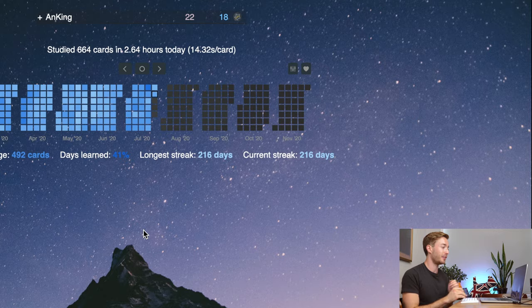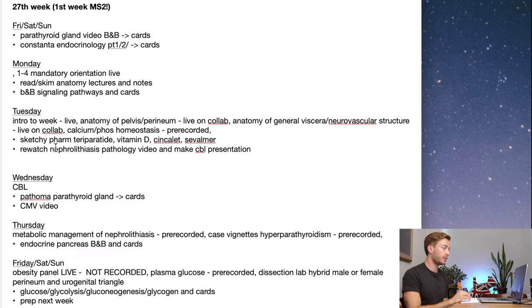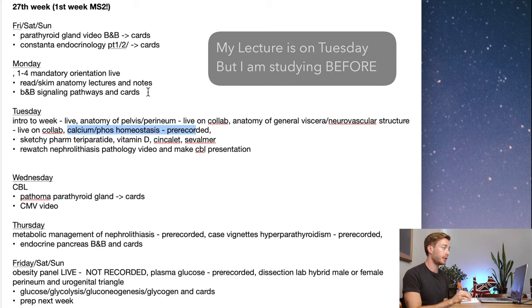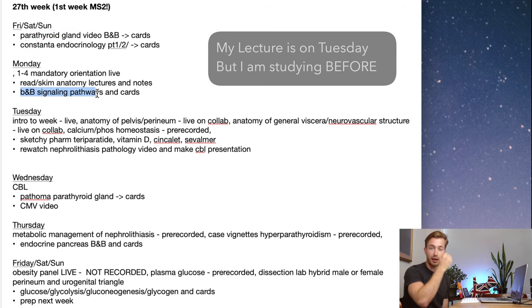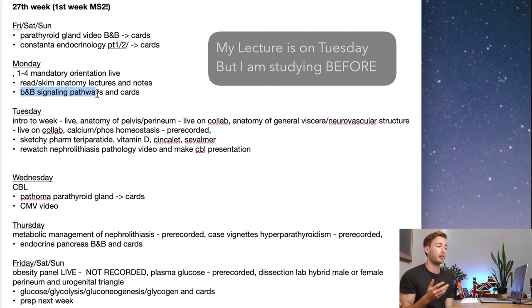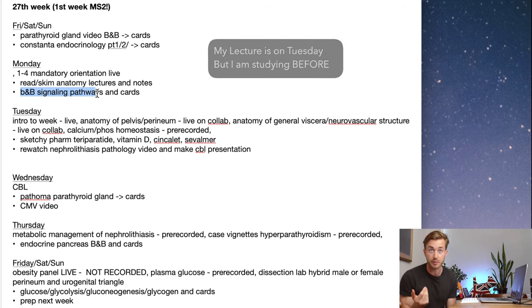This is the easy way — you found the lecture content directly in a third-party resource. What I like to do is study those cards before the lecture. For example, calcium phosphate is on Tuesday, but I'm already looking at related Costanza Endocrinology and Boards and Beyond Signaling Pathway cards beforehand. I want to learn the cards and get a basic understanding of the content before I actually attend lecture, so when I go I'll have a better understanding and more of the material will stick.